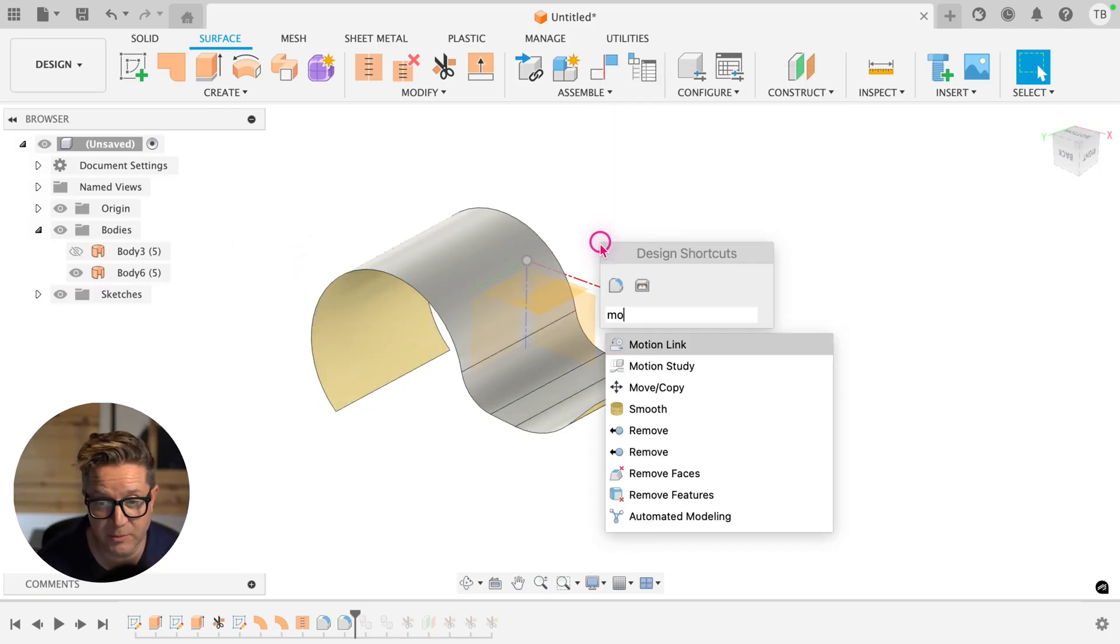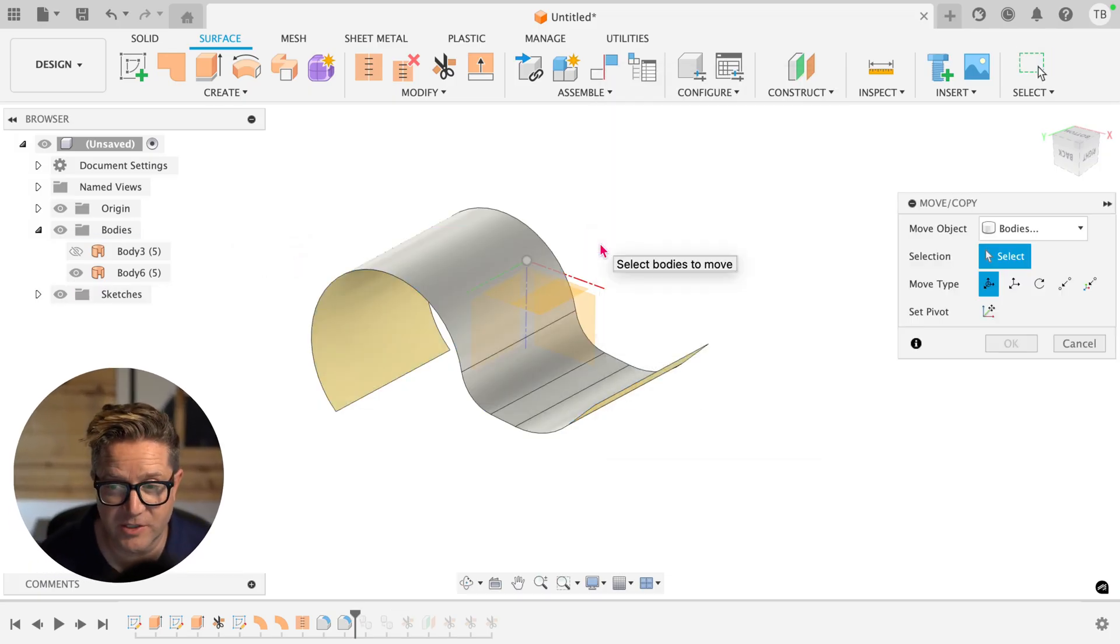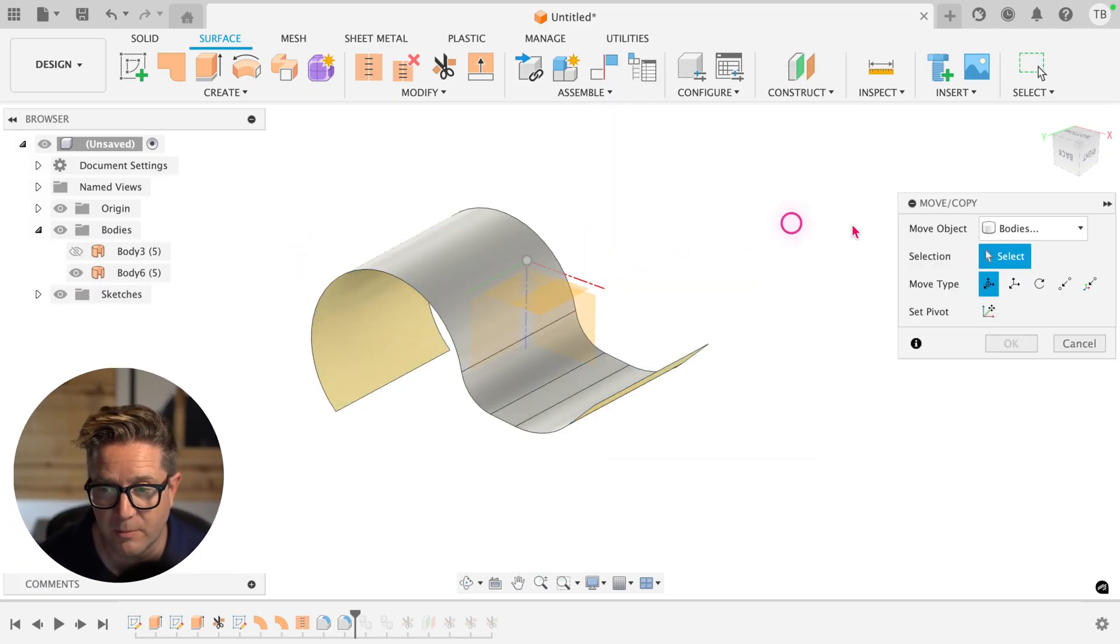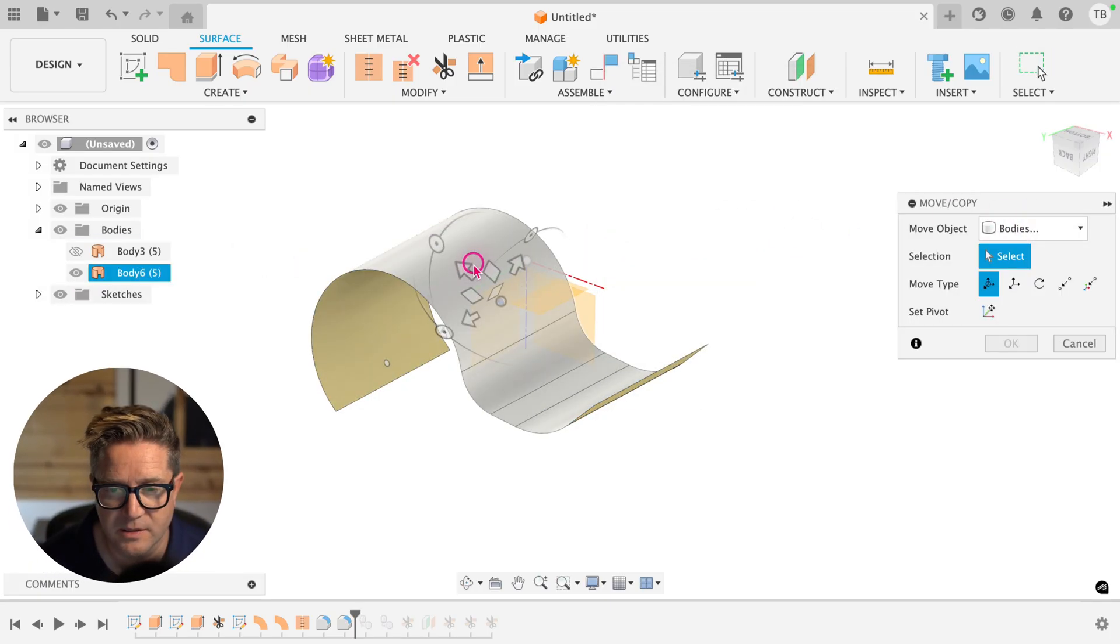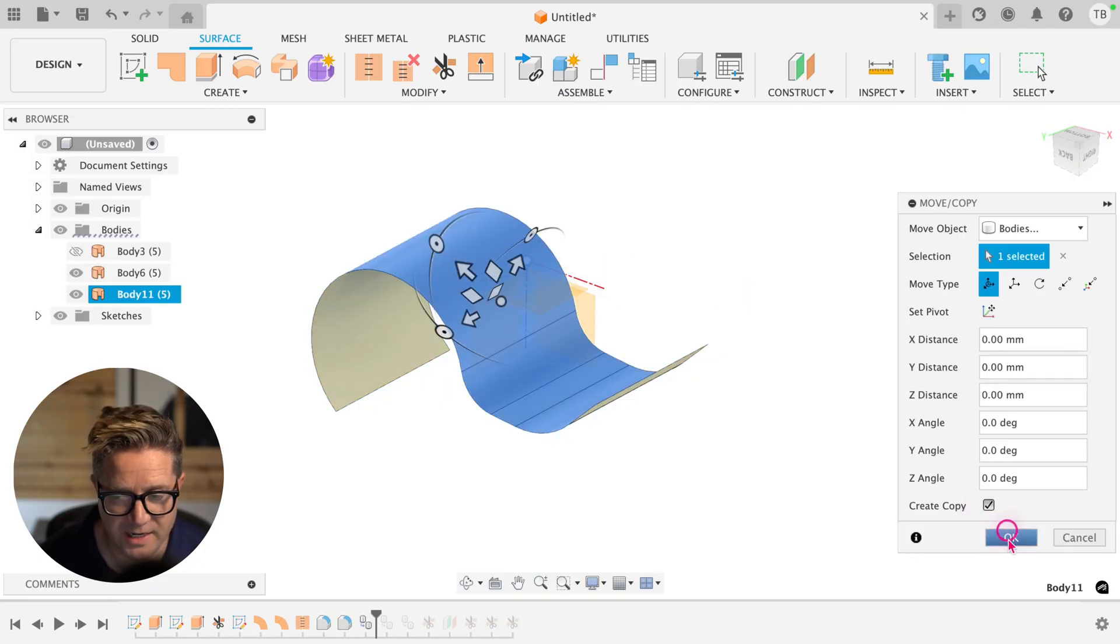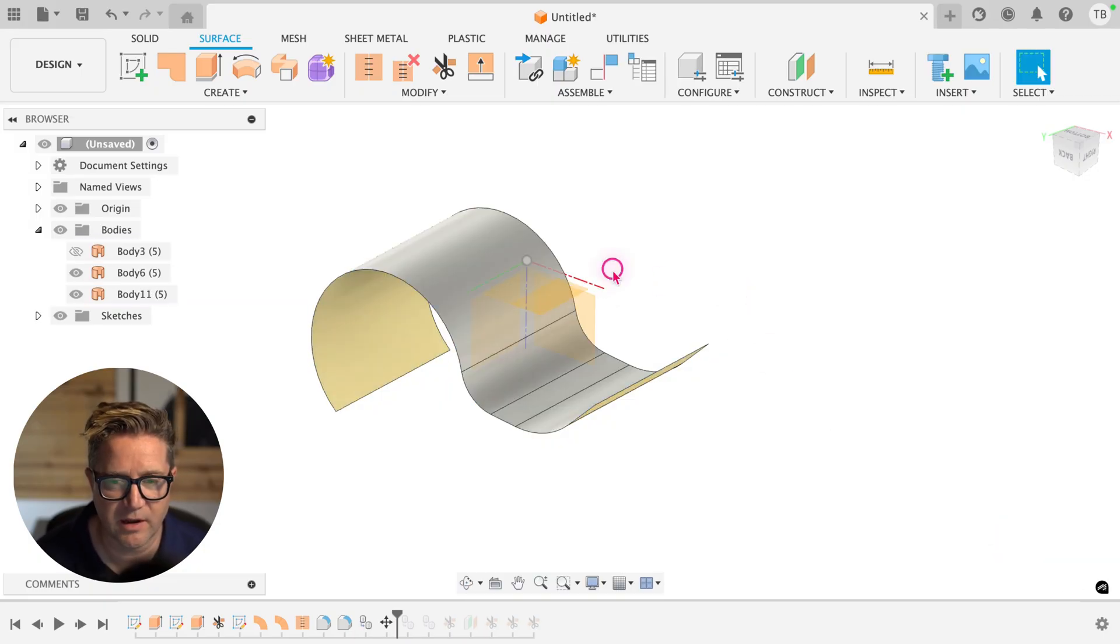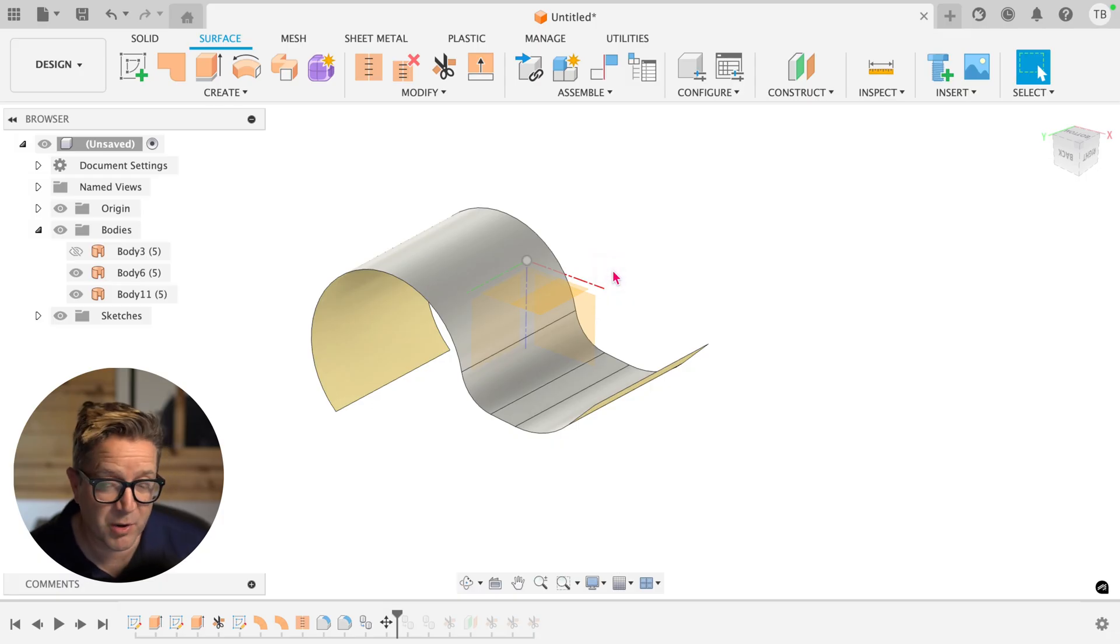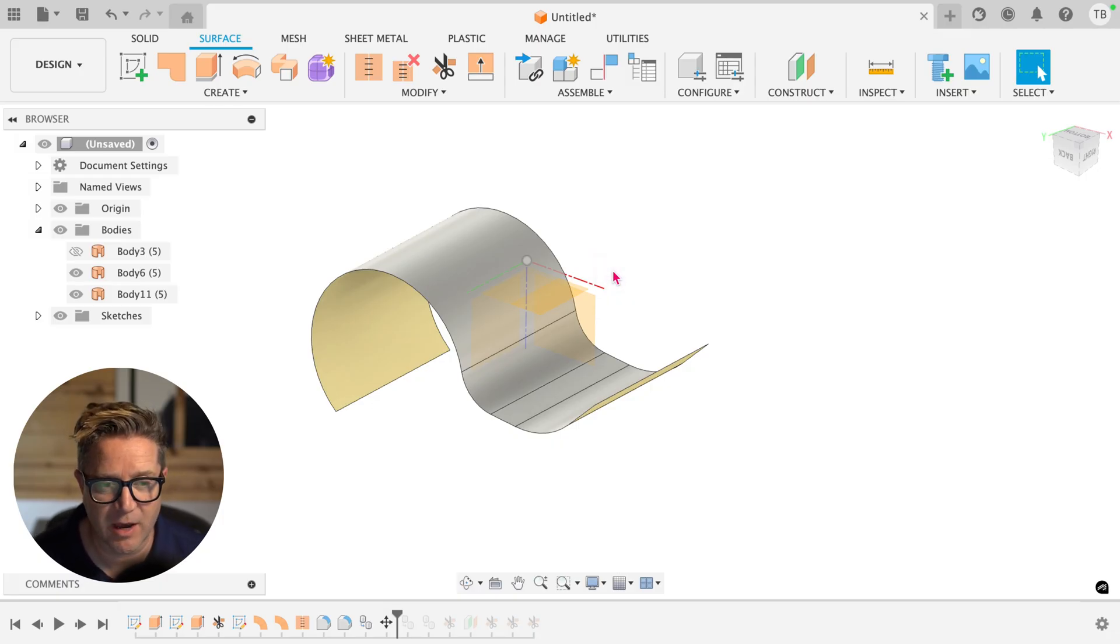Now very similarly, like I just mentioned, if you go to move copy command, choose bodies, select your surface body, make sure you have create copy checked, and click OK, you'll get a copy of that surface body. Pretty much exactly the same as using the copy paste method.